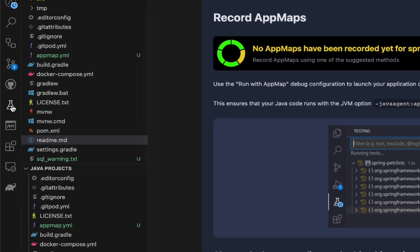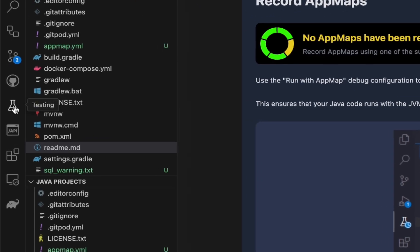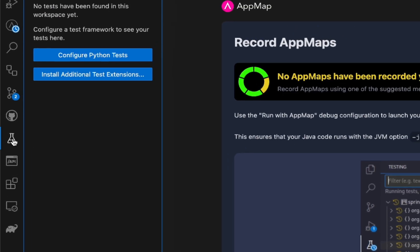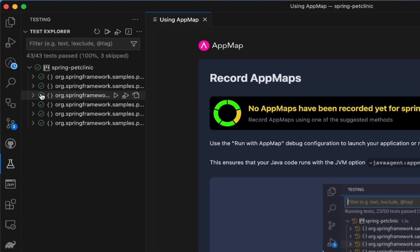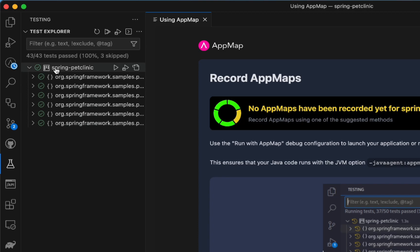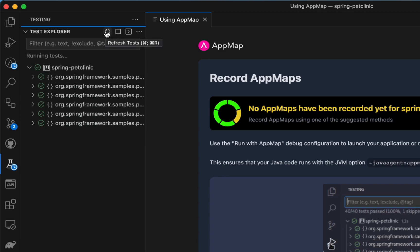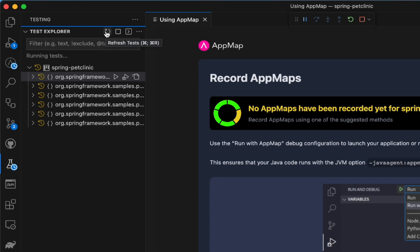Now, to record AppMaps, navigate to the Testing Explorer. If you have tests for your project, as we do here for the Spring Pet Clinic, you'll see them listed. Simply hit play to run all of your tests.